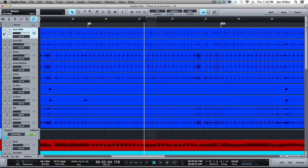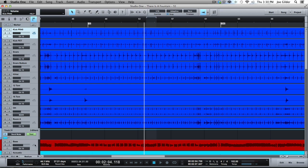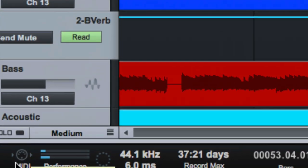Hey, this is Joe Gilder from Homestudiocorner.com. I want to go over a couple of cool features down on the bottom section where the transport control is along the bottom.